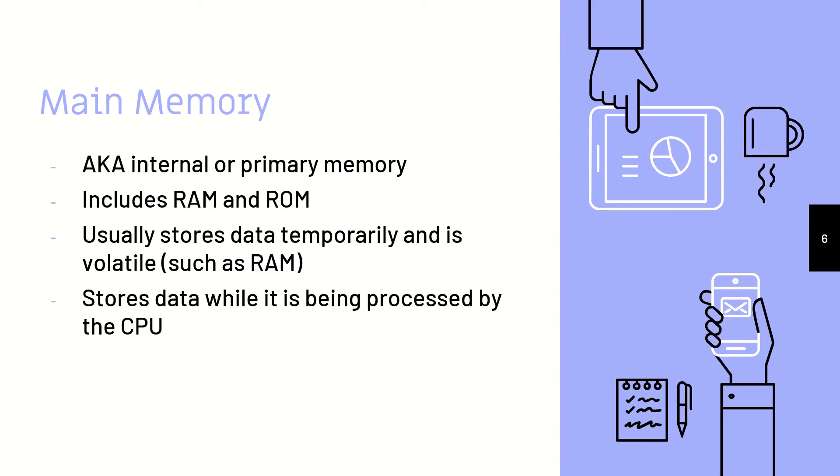ROM stores startup instructions, and it is non-volatile, so if you turn off the computer, it will not be lost. Main memory stores data while it is also being processed by the CPU.